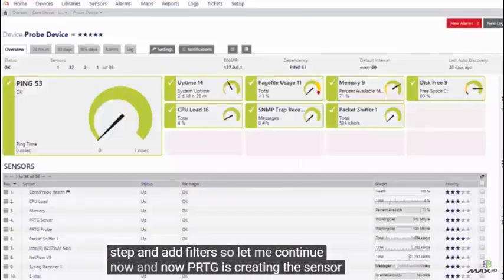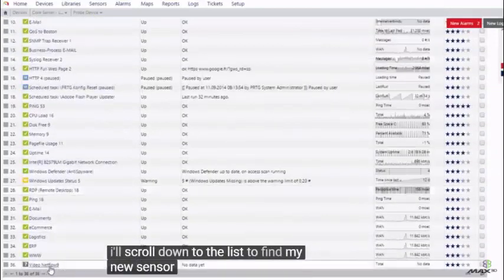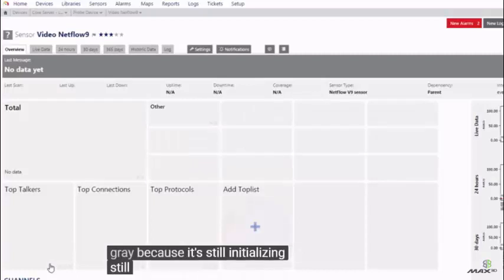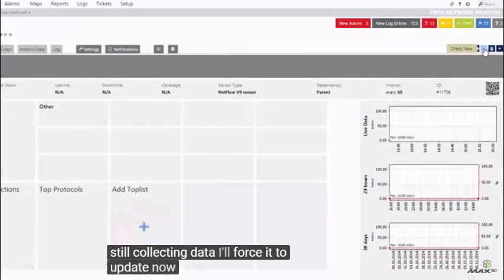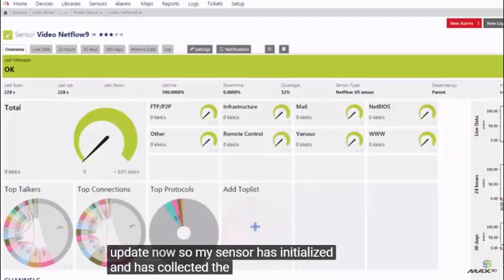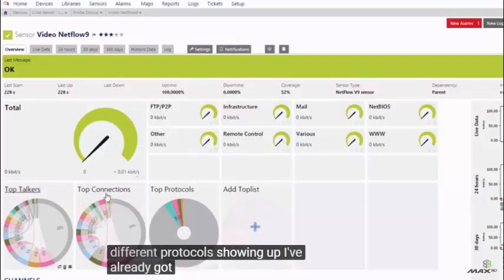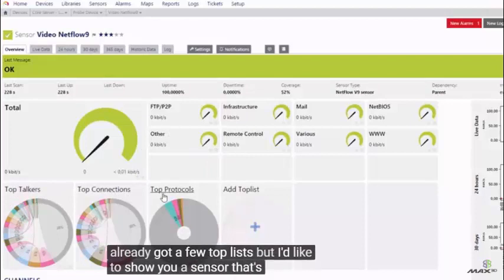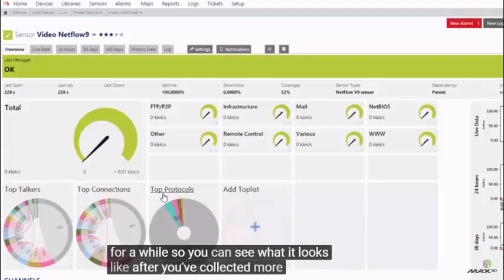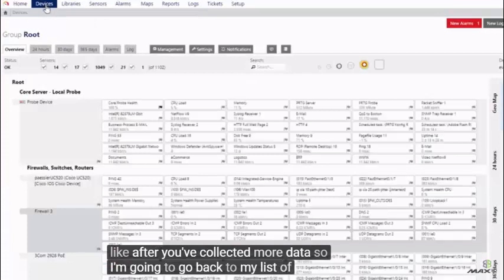Let me continue now. PRTG is creating the sensor. I'll scroll down to the list to find my new sensor — it's still gray because it's still initializing, still collecting data. I'll force it to update now. The sensor has initialized and collected the initial data. As you can see, I've got a few different protocols showing up. I've already got a few top lists, but I'd like to show you a sensor that's been running for a while so you can see what it looks like after collecting more data.